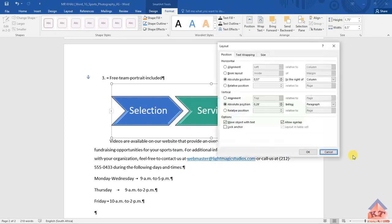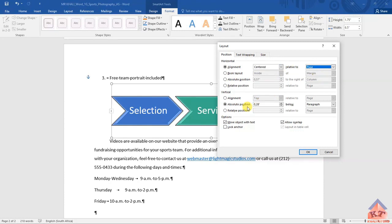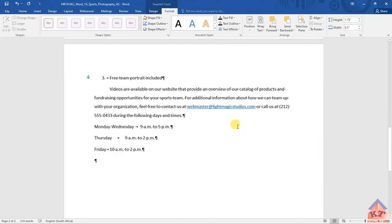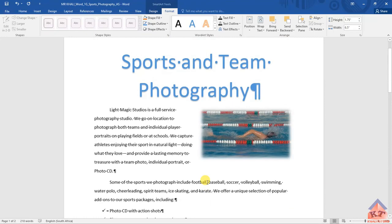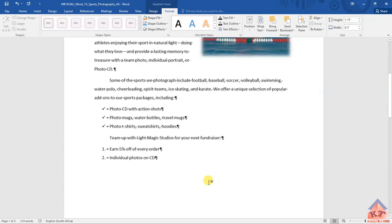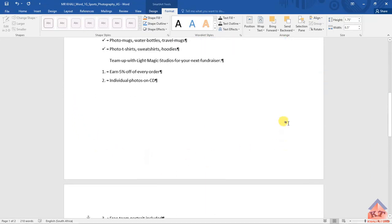Then click on more options. This is supposed to be centered relative to the page, and then this one is supposed to be bottom relative to the margin. If you do it like this, you'll see the SmartArt will be located at the bottom of the second page - that is not what we're looking for.